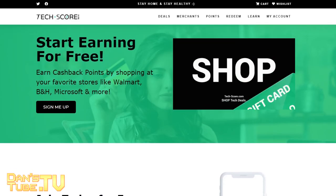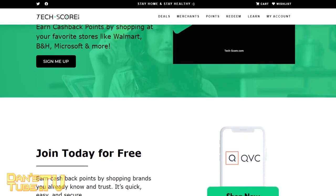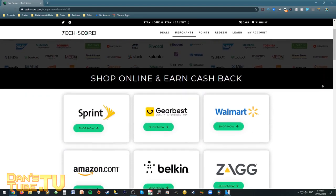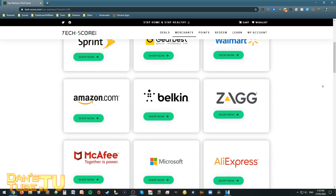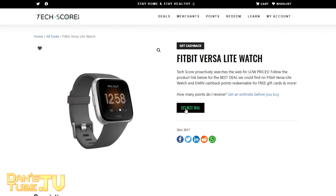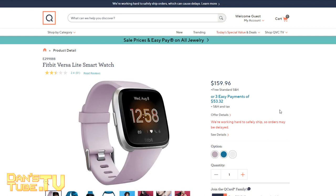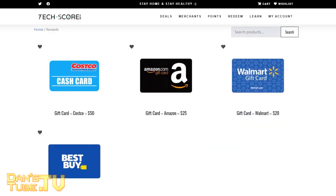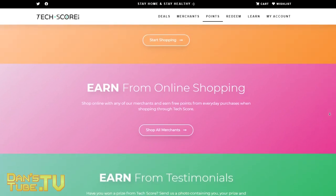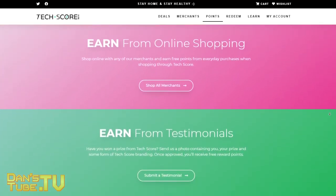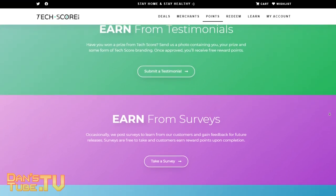Today's episode has been proudly sponsored by Techscore. They aim to be everyone's one-stop destination for finding the best tech deals as they occur online, with a wide range of partners including Gearbest, Walmart, Amazon, Microsoft, and AliExpress. If you purchase through the Techscore site, you get cashback rewards redeemable for daily prizes. It's a great way to buy tech because you're getting rewarded for purchases you'd already be making through trusted merchants. Sign up now with my link in the description and specify you were referred by DansTube.tv.